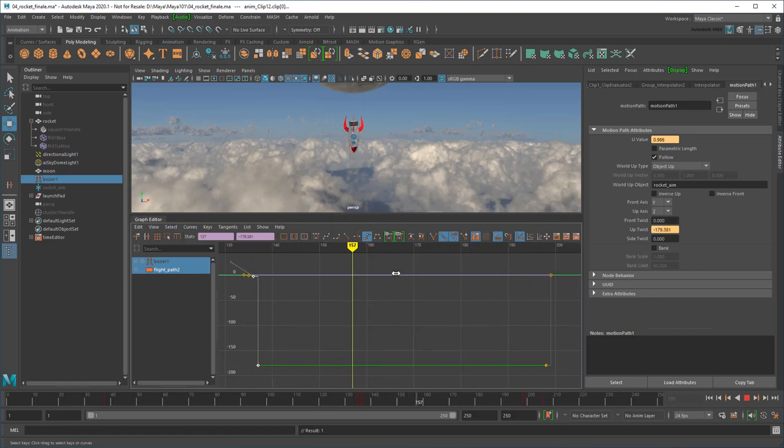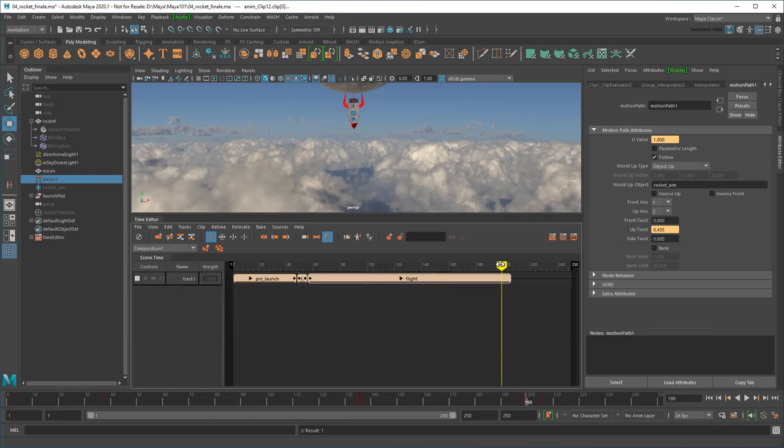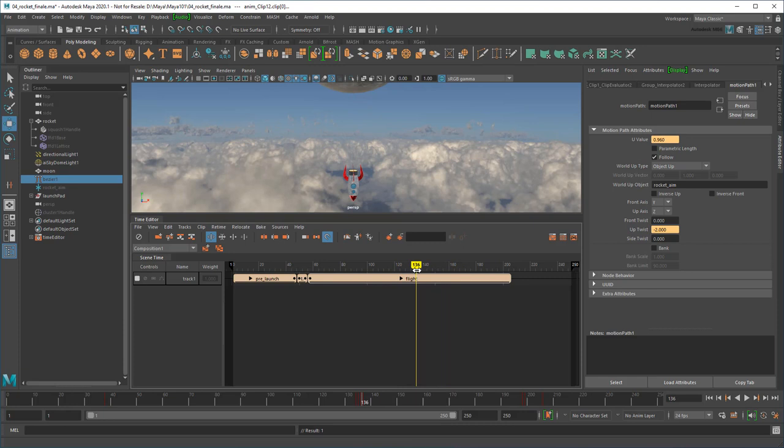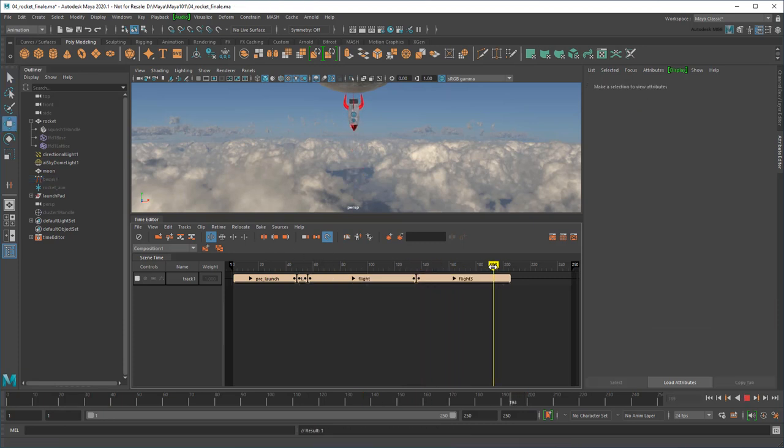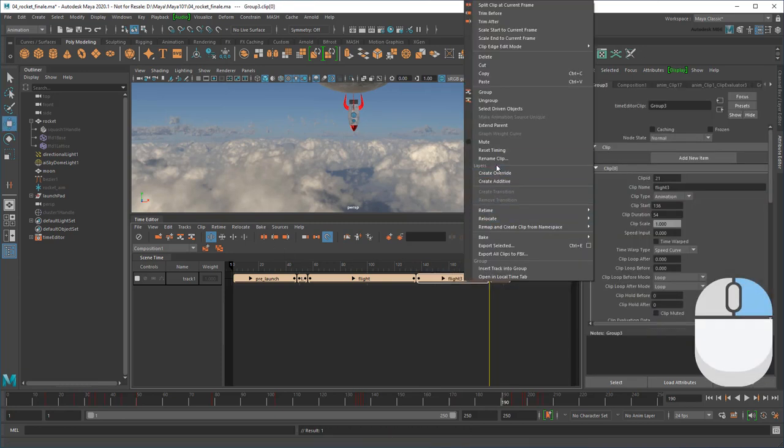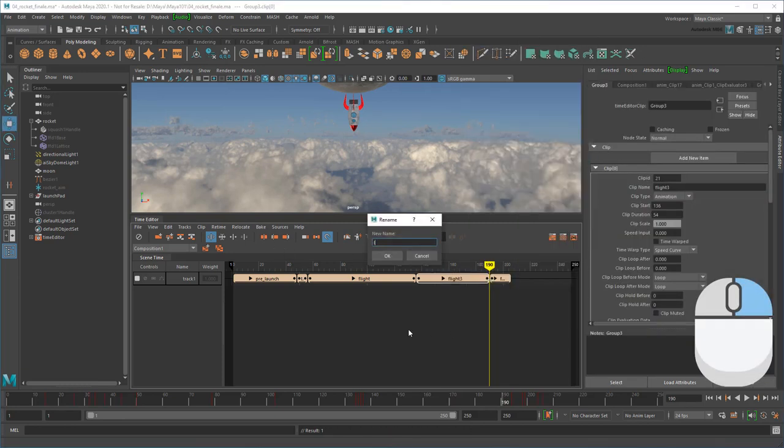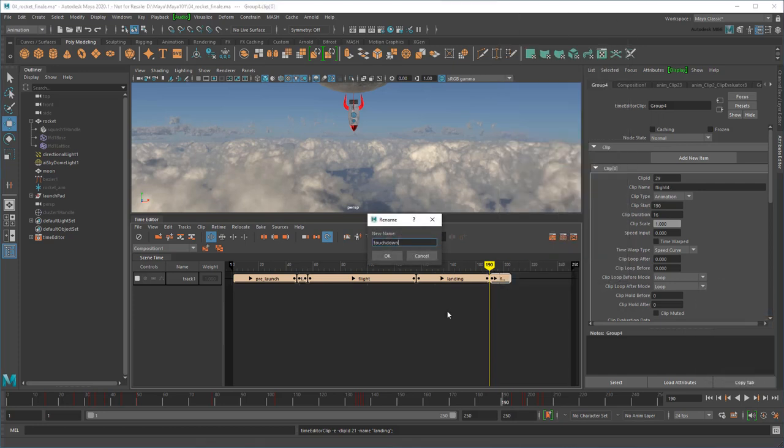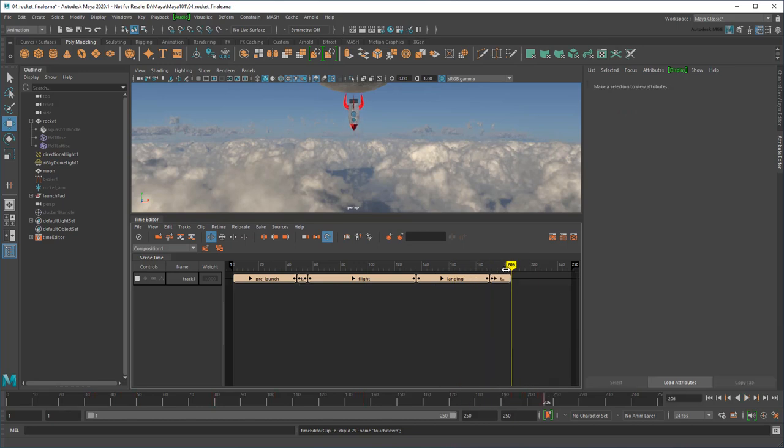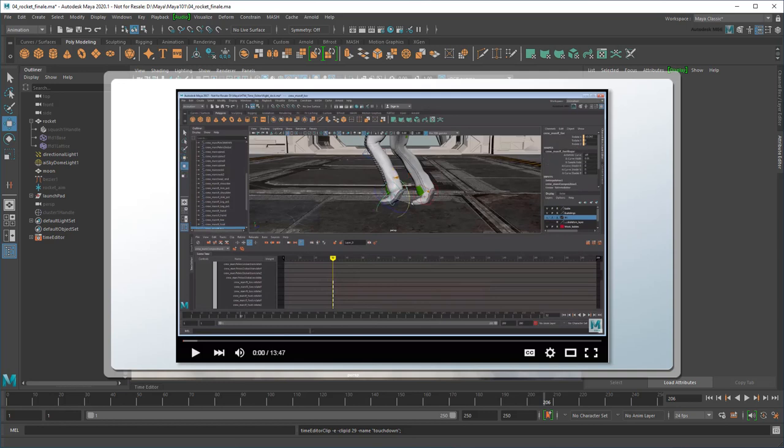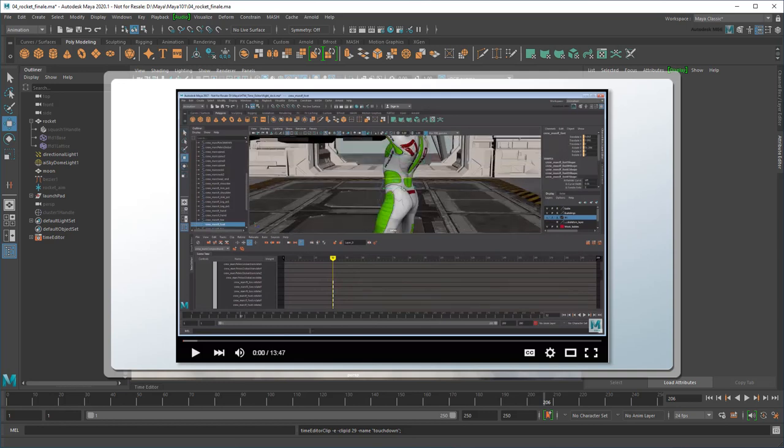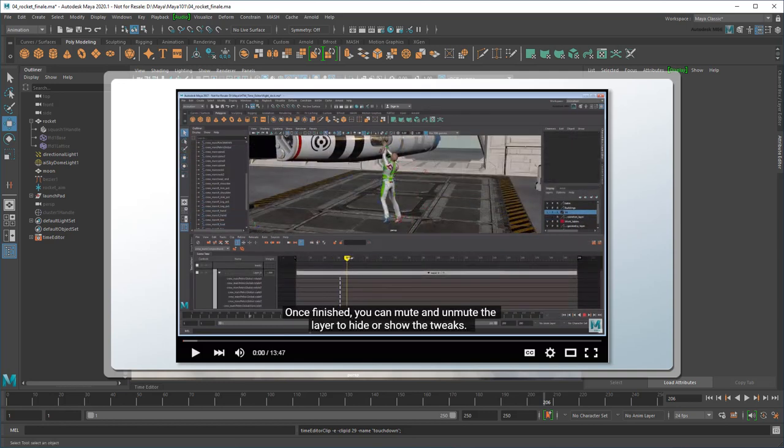It's also worth noting that you can only edit unscaled clips this way. For instance, I wouldn't be able to do the same for the preflight or takeoff clips unless I returned them to real-time first. All that's left now is to split this into its own landing clip and touch down to mirror the preflight and takeoff. You can learn more about the high and low-level editing abilities of the Time Editor in my lesson on non-destructive animation editing.